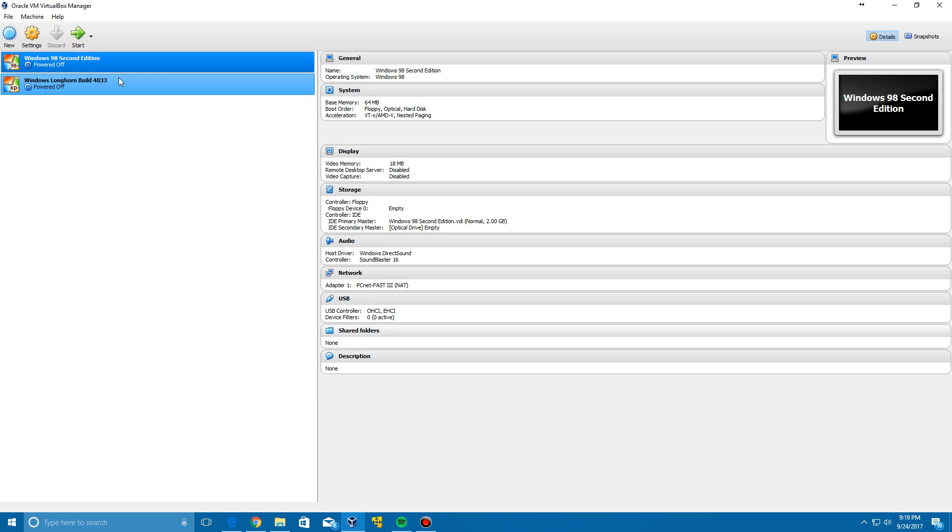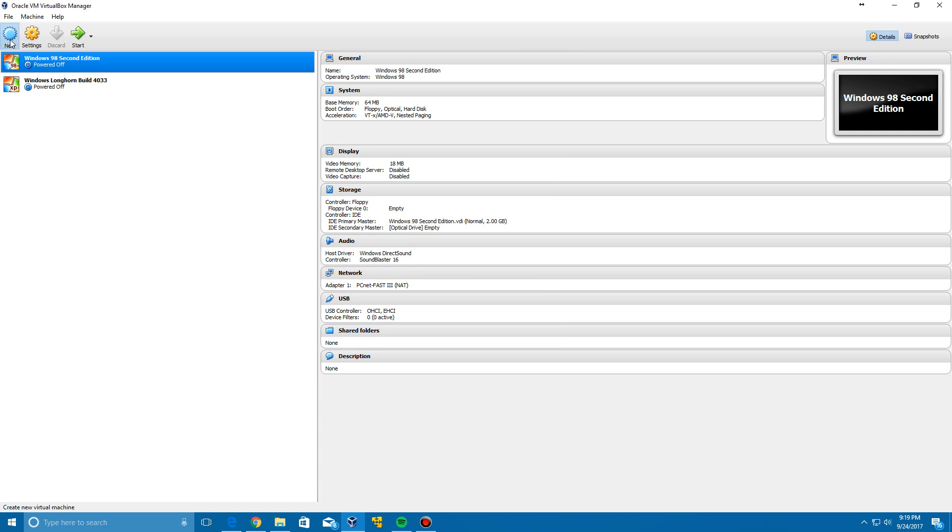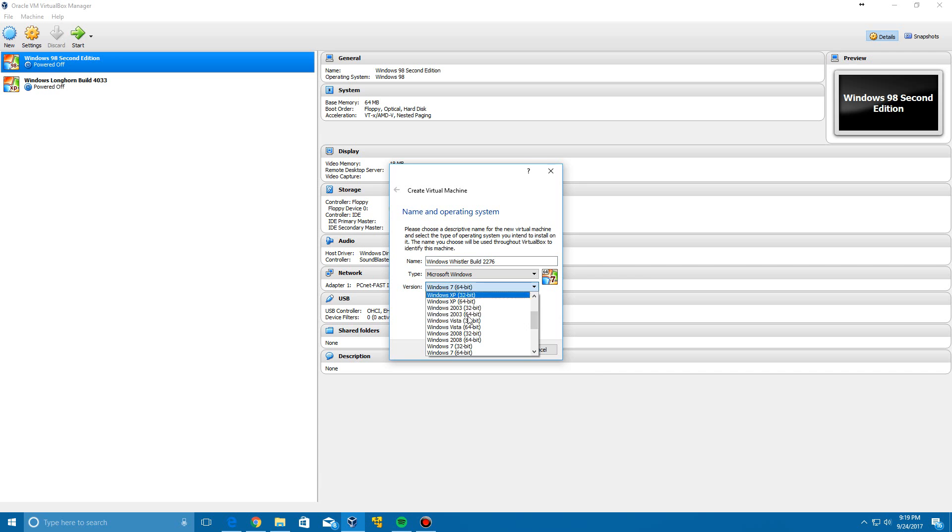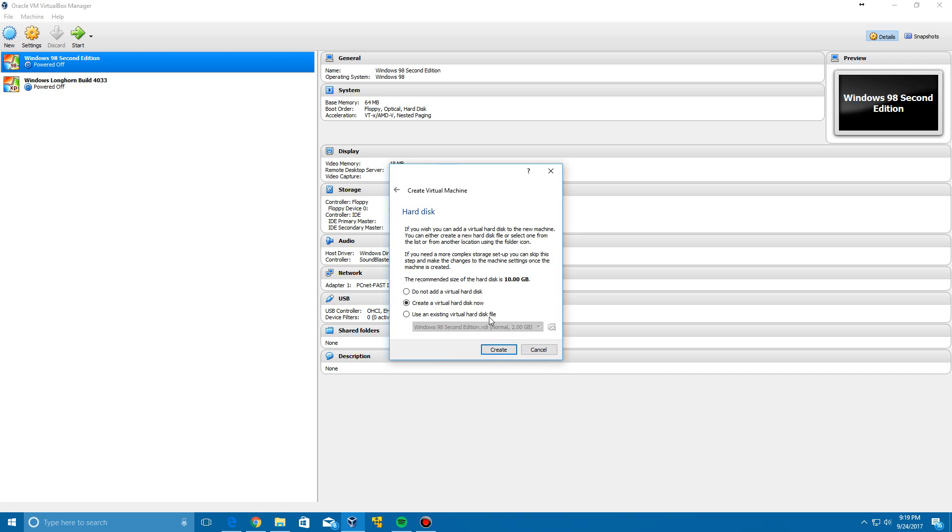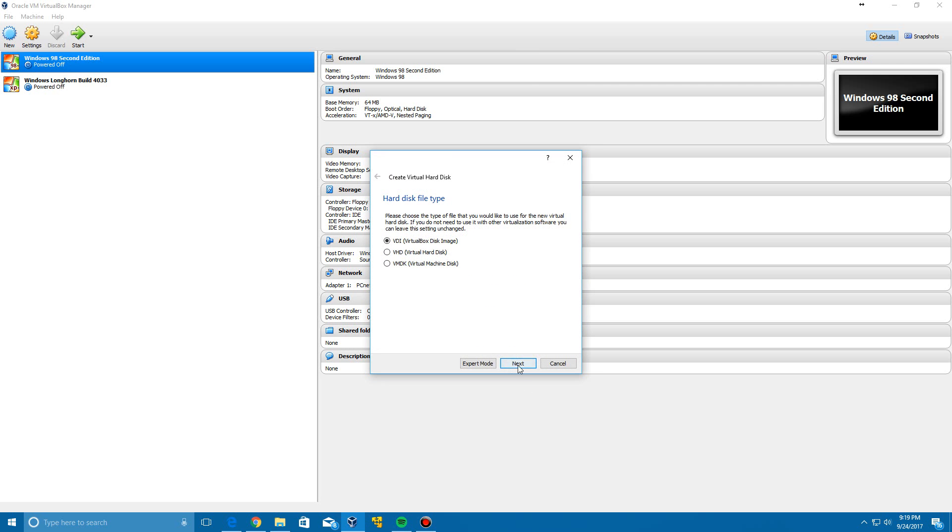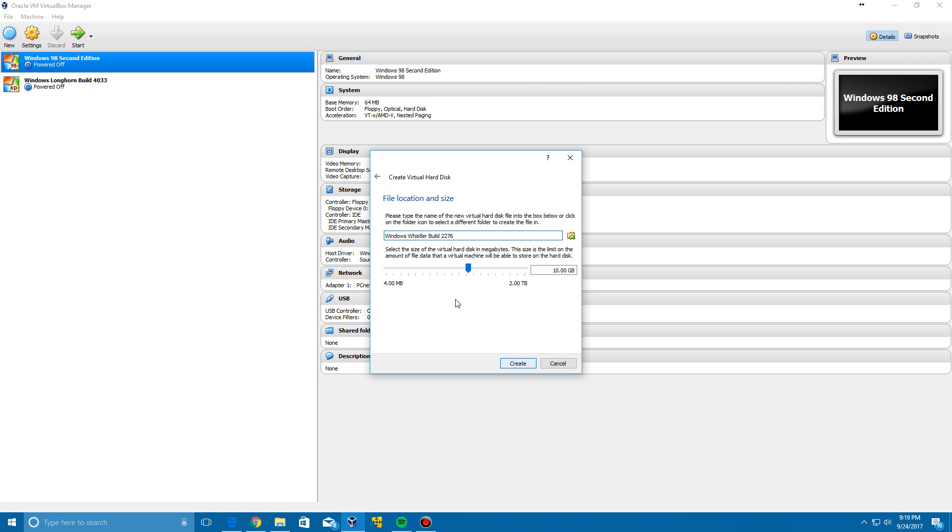What we're going to do here is go ahead and create a new virtual machine. We're going to call this Windows Whistler build 2276. Change your version here to Windows XP 32-bit and click next. You can leave this at 192 megabytes or you can bump it up a little bit if you would like. I'm just going to bump it up to 512 megabytes and click next.